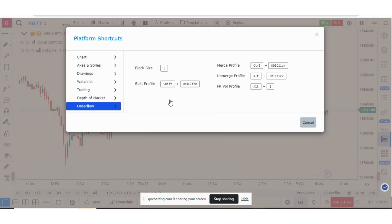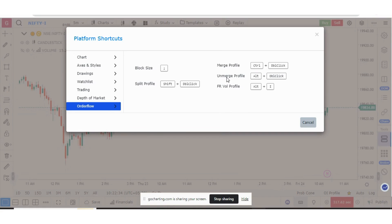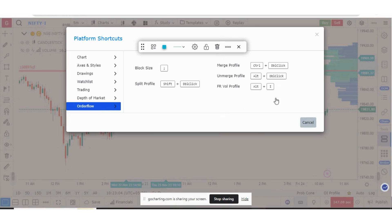Other new shortcuts include: split market profile using Shift + double-click, merge market profiles using Ctrl + double-click, and unmerge market profile using Alt + double-click.